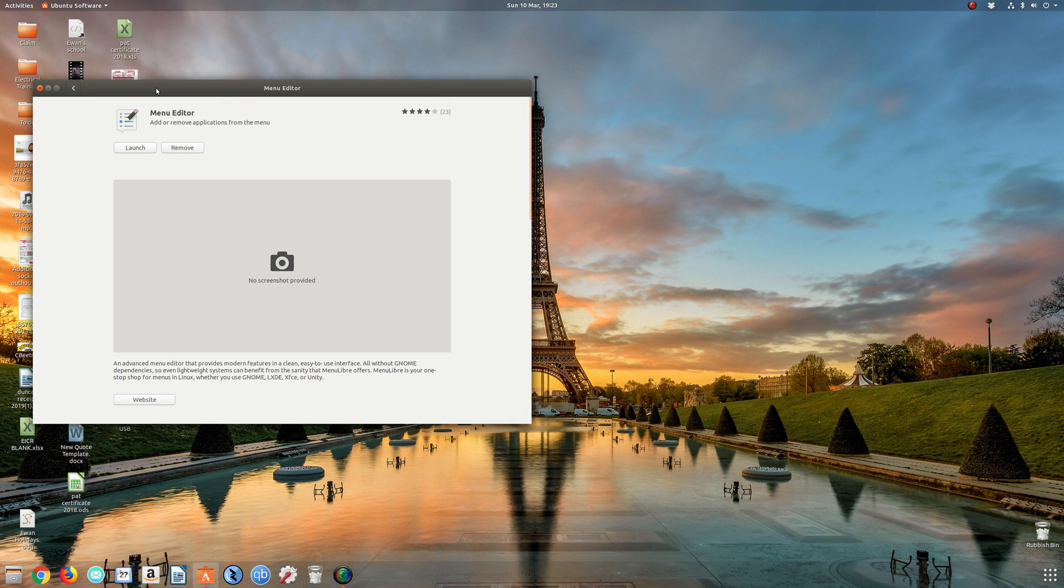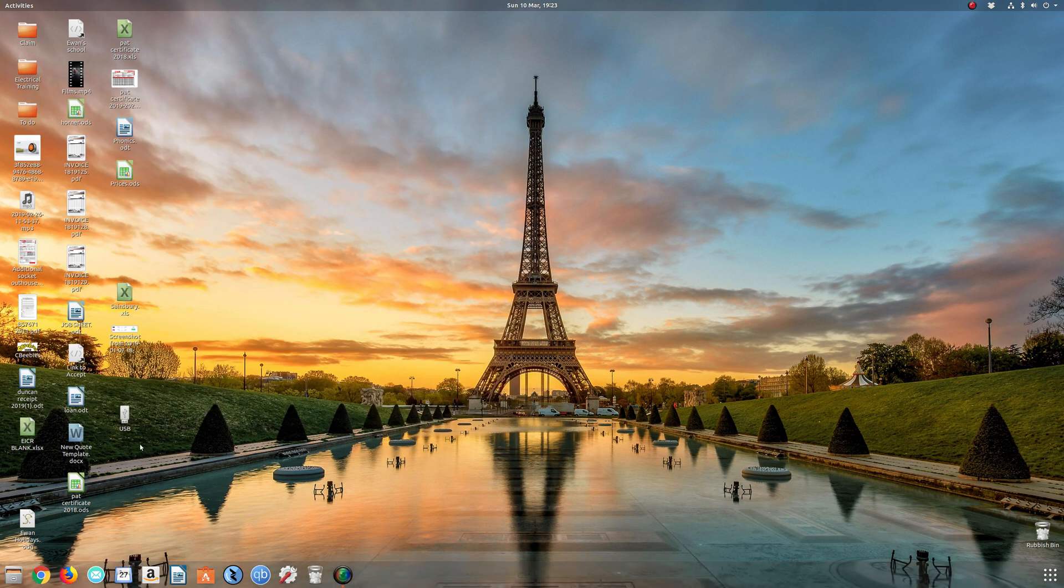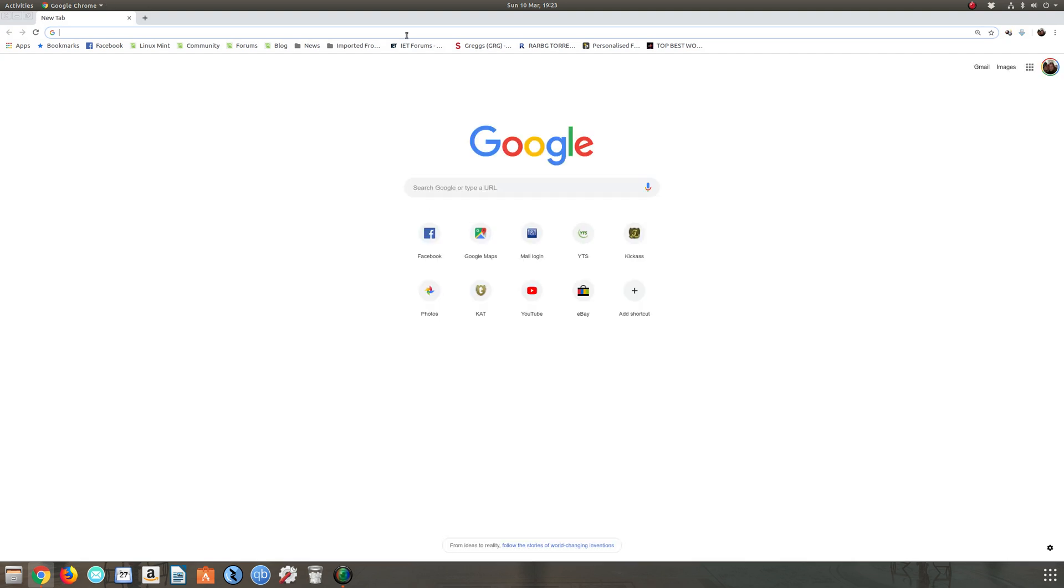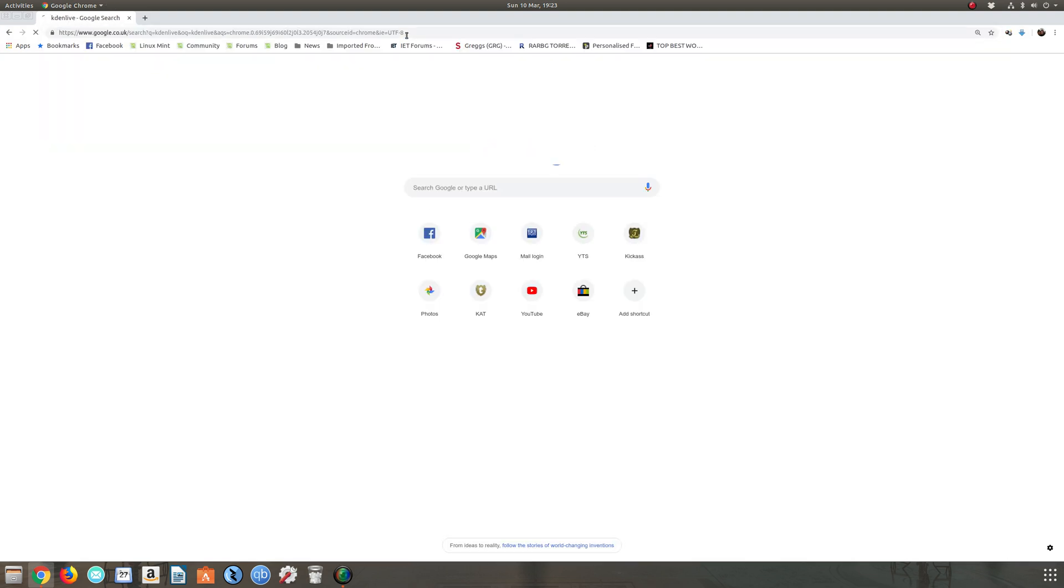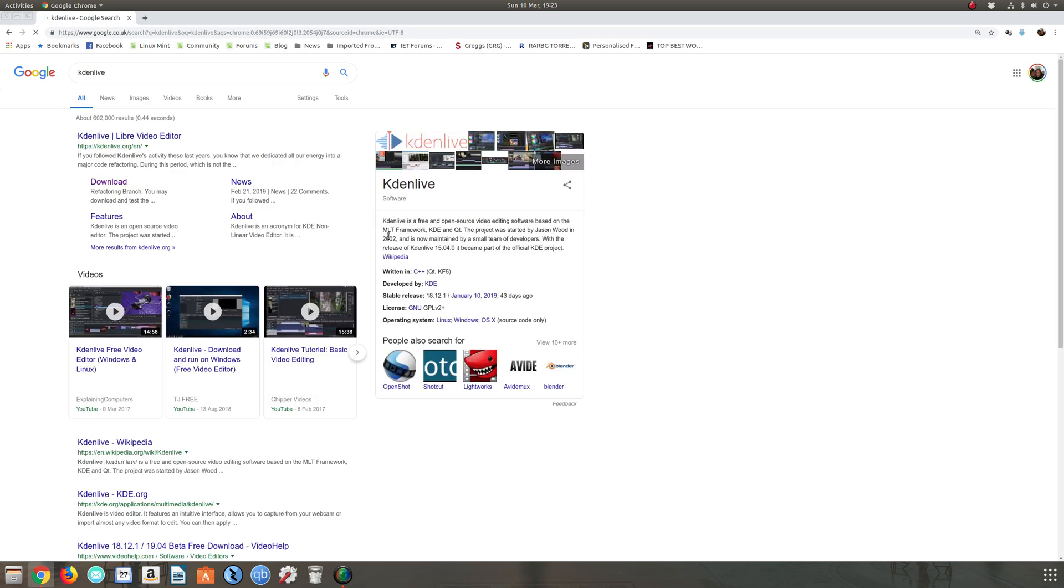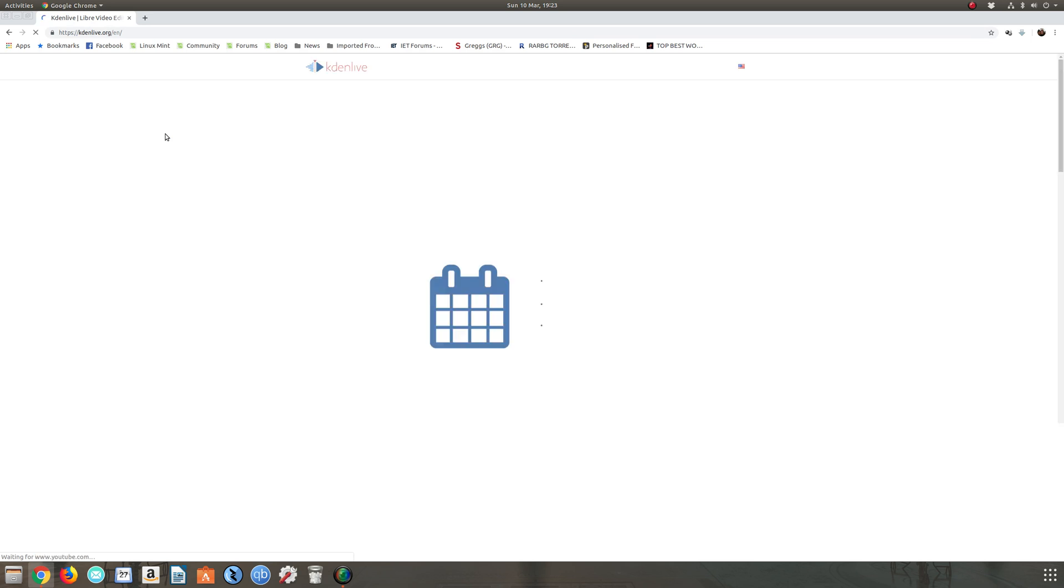That application should install for me. Then we're going to find our app image that you want to add. I'm going to jump onto the internet and find one, and one particular app image I know is Kdenlive. It's a video editing software, great software.